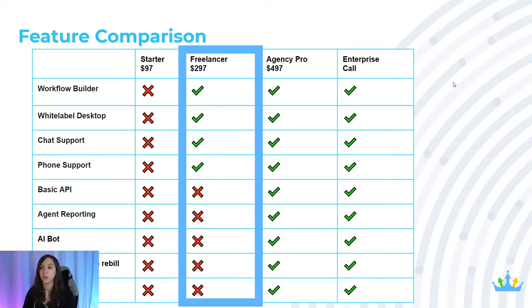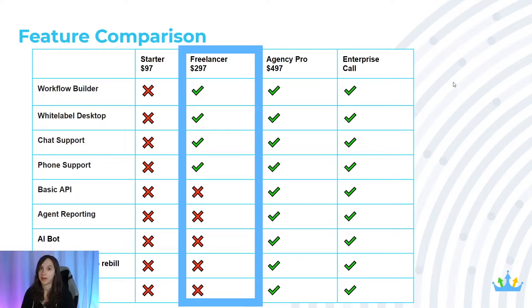However, the freelancer plan does include the workflow builder. It also includes white label desktop, which is really cool because you can white label the software and call it your own — then you can upsell it, downsell it, or exclusively sell it. You also get chat support and phone support.